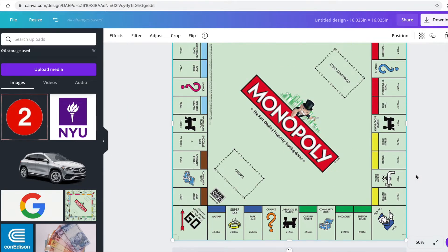We're going to take the Monopoly board and make it fit the streets in your neighborhood. You'll need to have researched and found 22 streets — that includes avenues, boulevards, or whatever. You also need four train stops, a utility company logo for Con Ed, and a water company logo. You can Google a water company to find that logo.